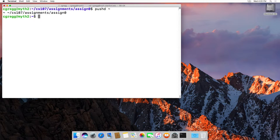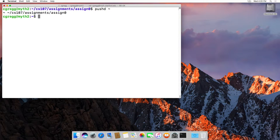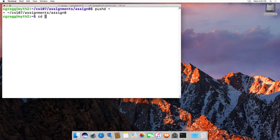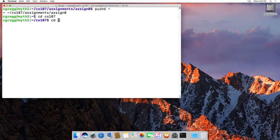So basically it would save the assign zero directory and say, hey, if you ever want to get back to that, I'm keeping track of it. So in that case, we can actually cd to other places too, cs107, cd old, whatever.